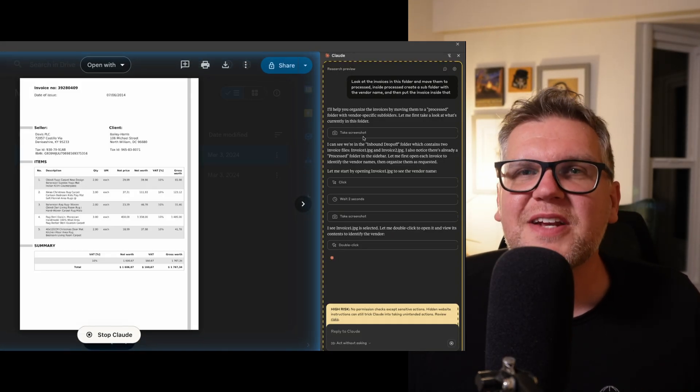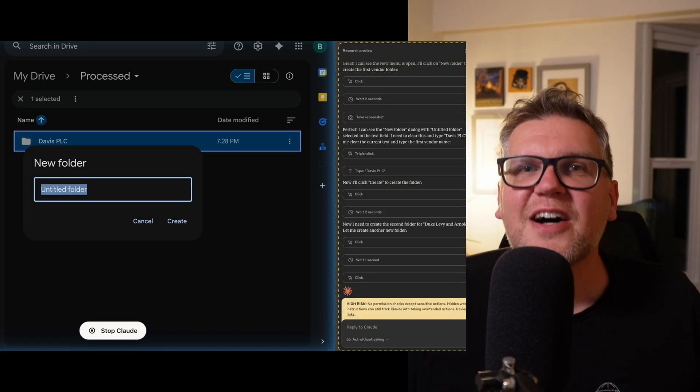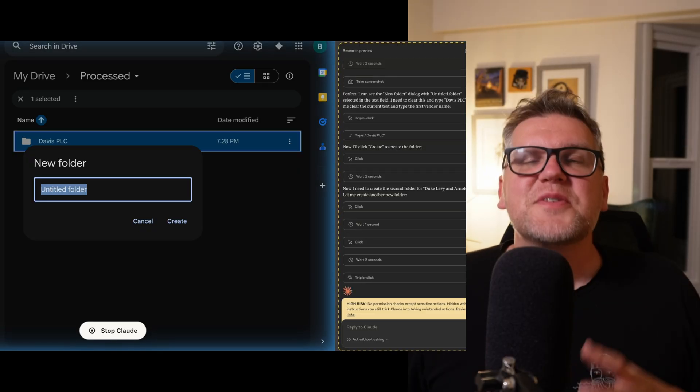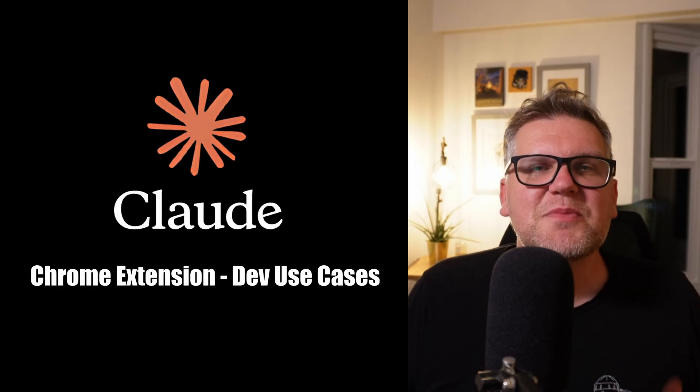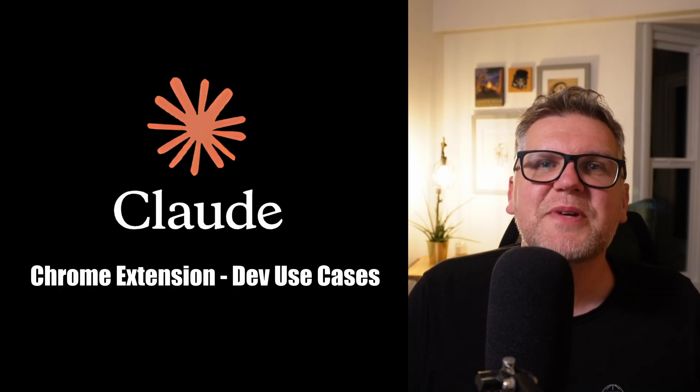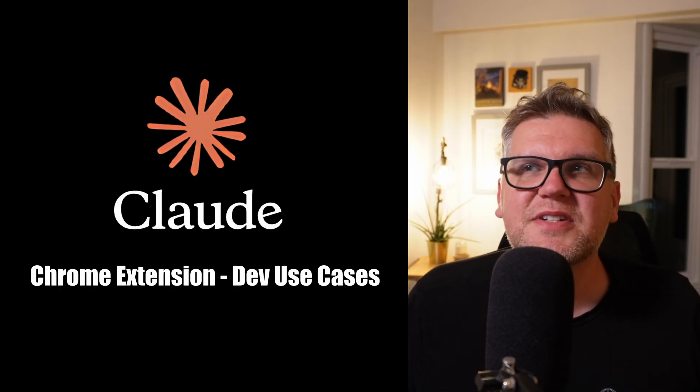It can click, type, navigate, all on its own. I spent a bunch of time testing it and came up with some use cases that would be good for developers.